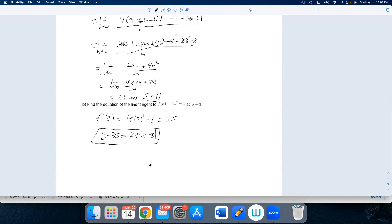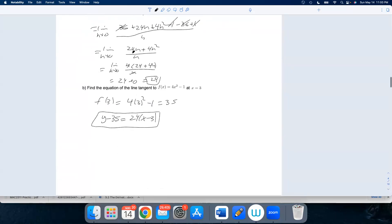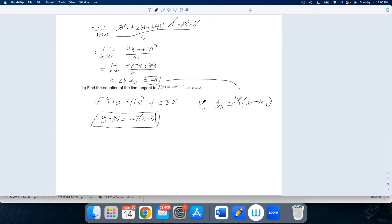Once we have the derivative at x equals 3 and find that the slope of the tangent line is 24, we use point-slope form: y minus y-naught equals m times x minus x-naught. A lot of mistakes happen here — people think the output from the derivative is the y-value they need. But I need the y-value on the original function, so I plug 3 back into the original function to get that y-value.